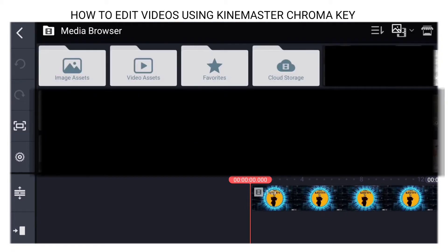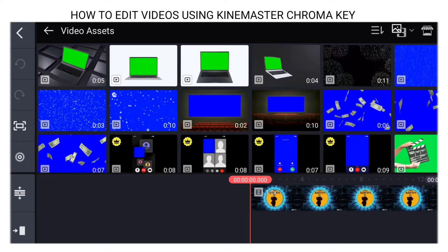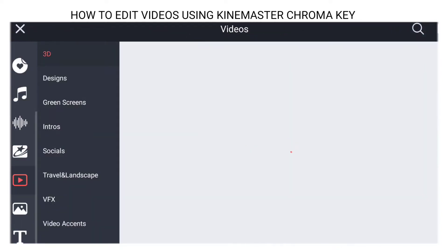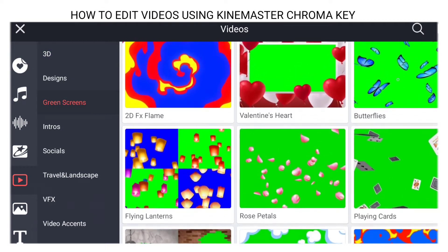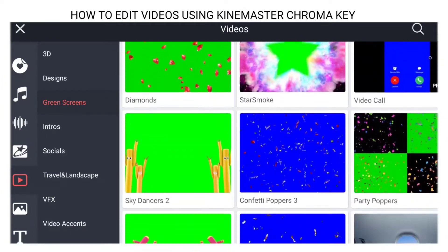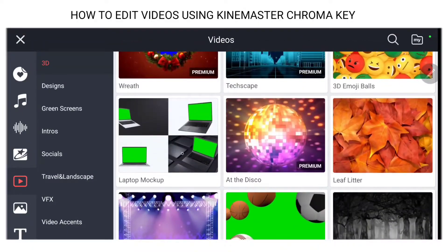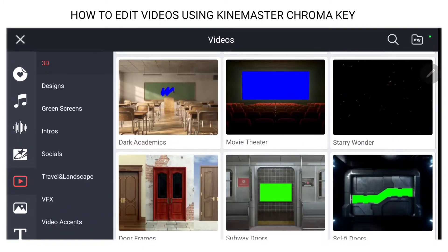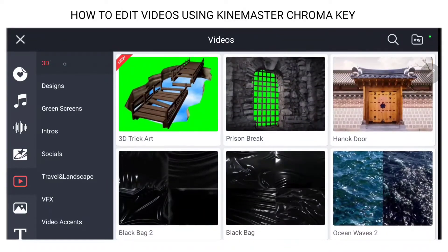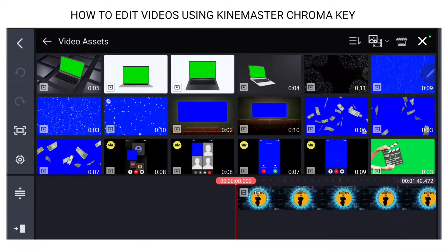We're going to go to media — I downloaded some video assets here. If you don't have this kind of video asset, you can go to their marketplace or their home page where they'll show you different green screen options. You've got a butterfly, the laptop mock-up — that's the one I used — and also the movie theater.